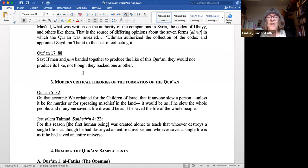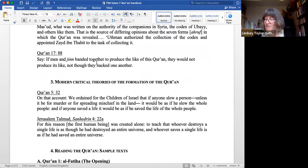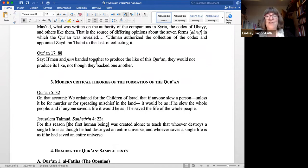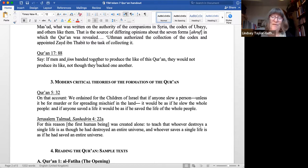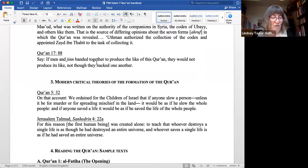The Quran says: 'Say, if men and jinn banded together to produce the like of this Quran, they would not produce its like, not though they backed one another.' That's very much the official theological belief that the Quran is inimitable. All sorts of people have taken up this challenge — Christian missionaries have produced pretend chapters with Christian messages — but the official doctrine is that the Quran is inimitable and uncreated. That's a little bit like traces we have in Midrash — ideas that God looks into the Torah and creates the world, that Torah also exists eternally with God. I don't know if this came from Muslim influence or vice versa, but it's interesting that we have some of those trends within our own understanding of the Torah.